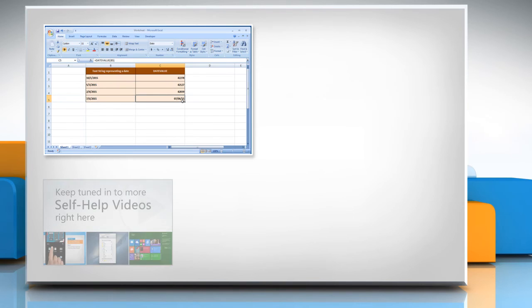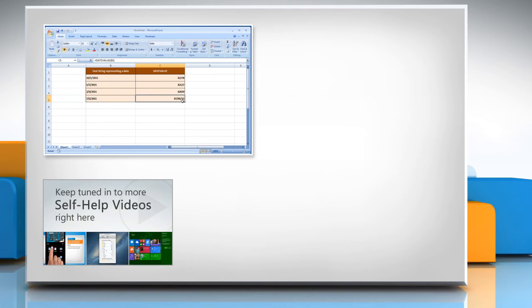Check out our iYogi channel for self-help videos on Windows, Mac, Smartphones, Security, Social Media and much more.